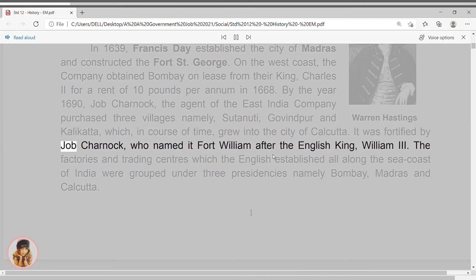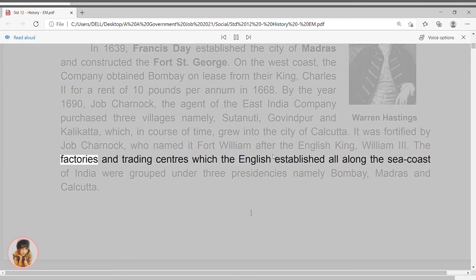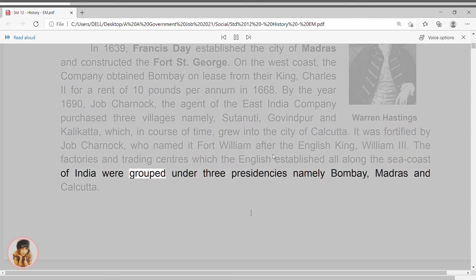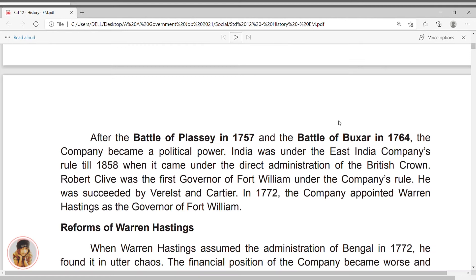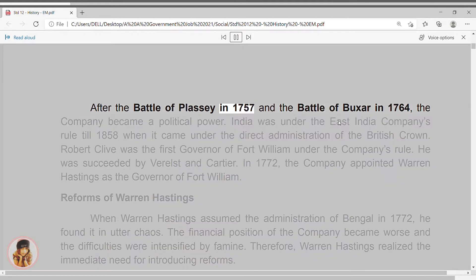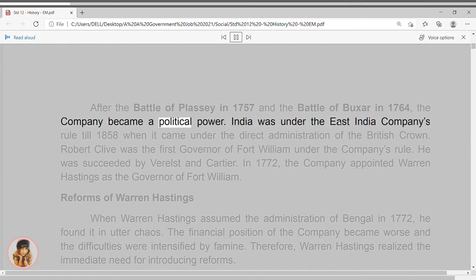It was fortified by Job Charnock, who named it Fort William after the English King William III. The factories and trading centres which the English established all along the sea coast of India were grouped under three presidencies namely Bombay, Madras and Calcutta. After the Battle of Plassey in 1757 and the Battle of Buxar in 1764, the company became a political power.